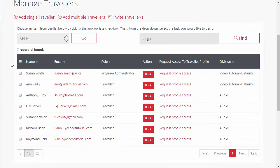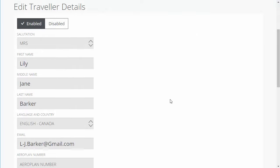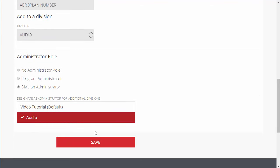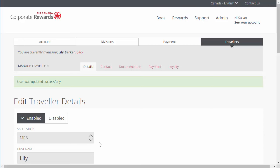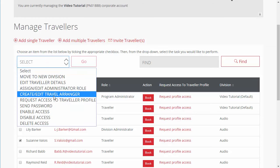Now that you have added one or more travelers, let's review how to assign and edit their roles. If you haven't already done this while adding your traveler, you may assign them as a Program or Division Administrator at any time by selecting your traveler and the Assign/Edit Administrator role option in the drop-down menu. Click OK to confirm your action. At the bottom of the page, you can either select a Program or Division Administrator role and click Save. Note that you can remove the Administrator role at any time by selecting the No Administrator role instead. Another role is the Travel Arranger, who can only book and manage travel for the travelers that have been assigned to them. To update a traveler with a Travel Arranger role, check the box and select the Create/Edit Travel Arranger option from the drop-down menu.